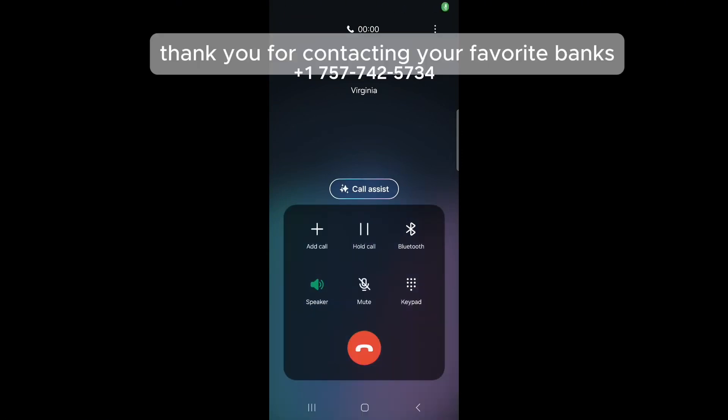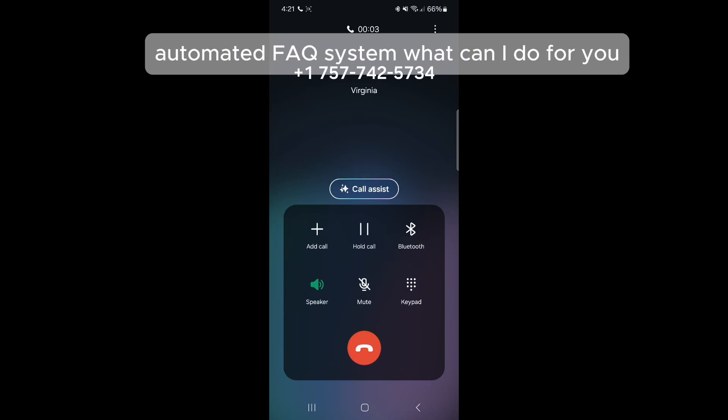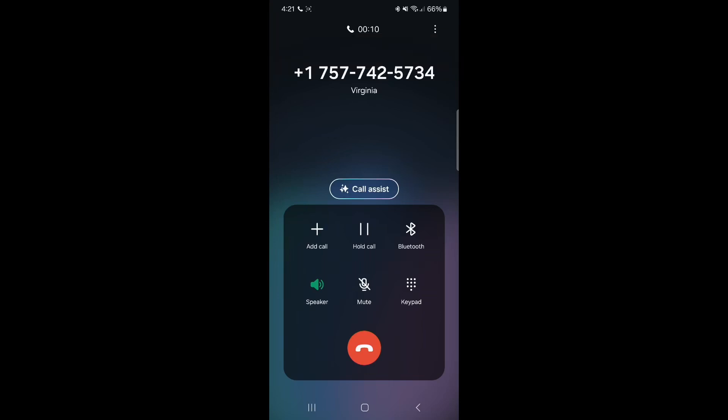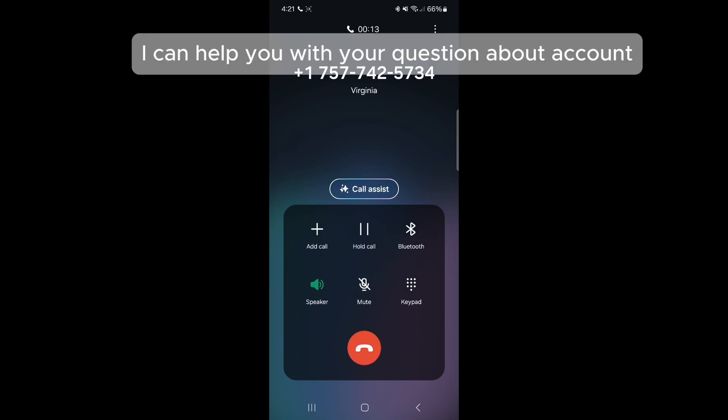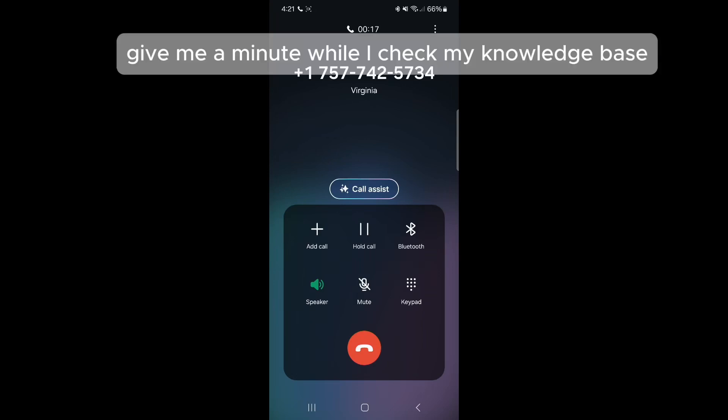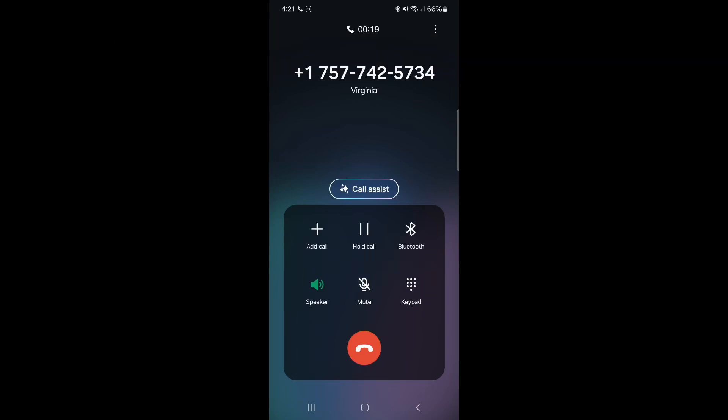Thank you for contacting your favorite bank's automated FAQ system. What can I do for you? Hello, I would like to know how can I open an account. I can help you with your question about accounts. Give me a minute while I check my knowledge base. Certainly,